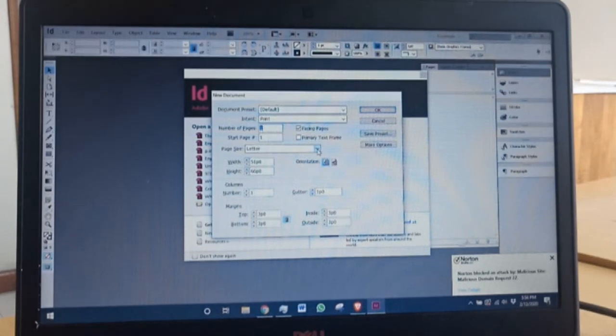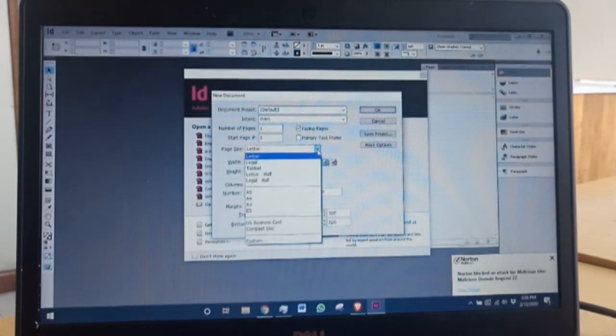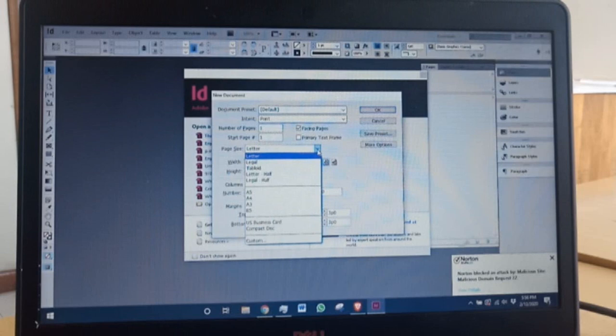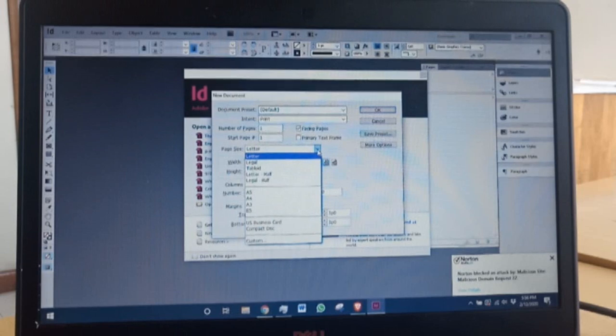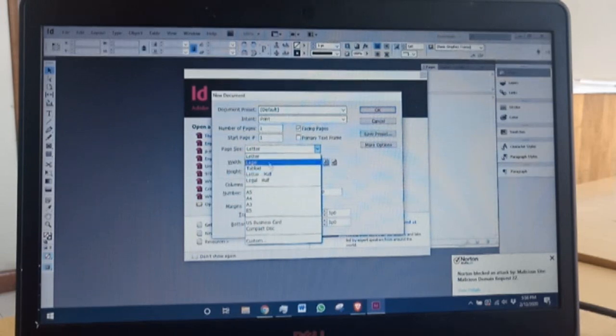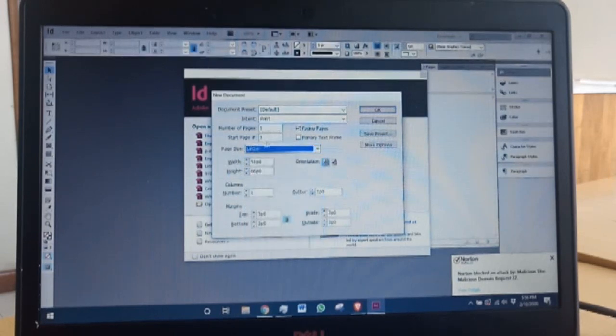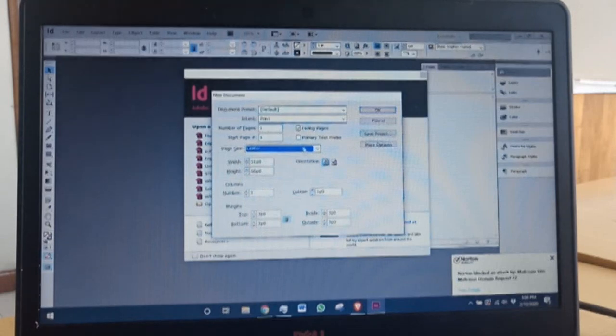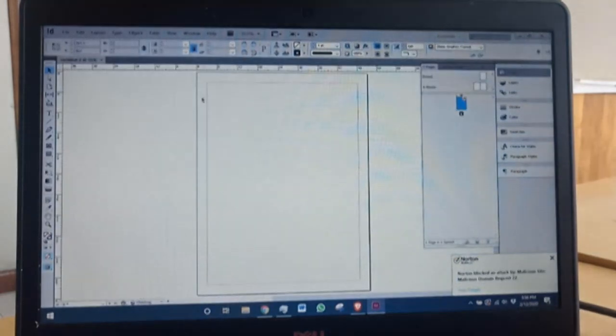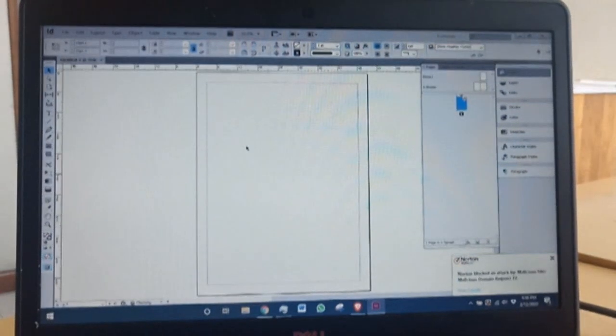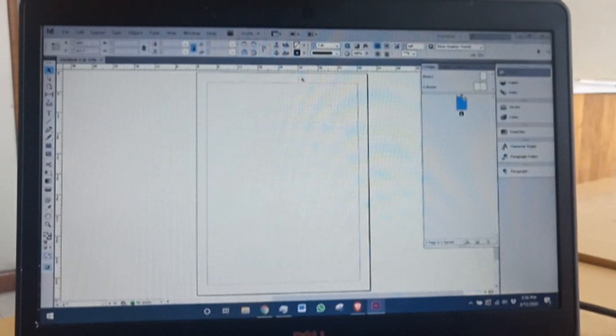I wouldn't advise anyone to tamper with these settings unless you're creating a document of different sizes, then you can change maybe the sizes. But everything else, let's have it fixed. Click OK and here you have your page.